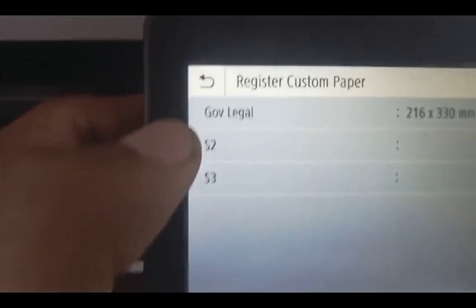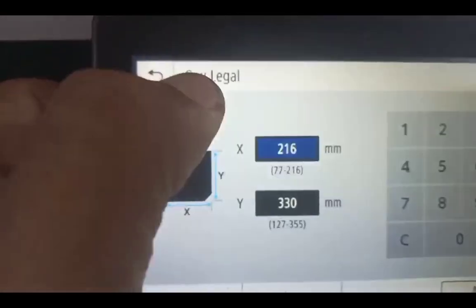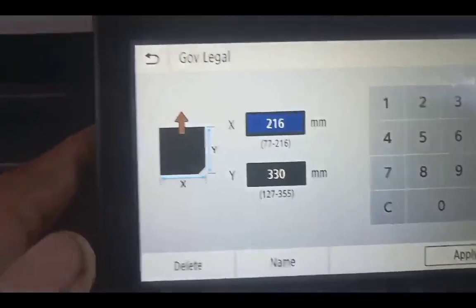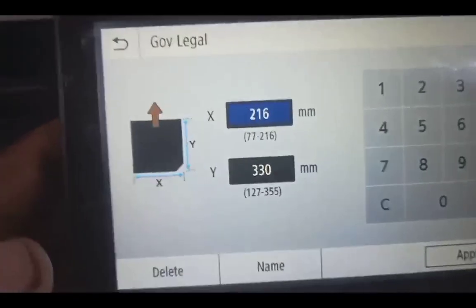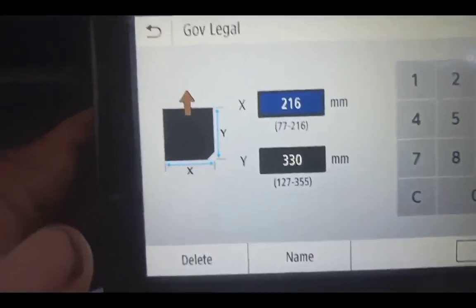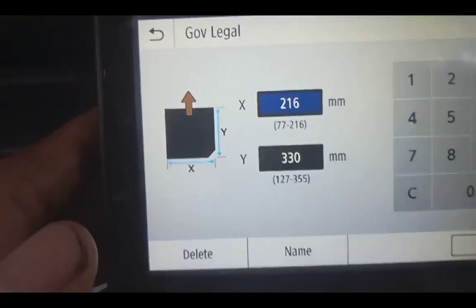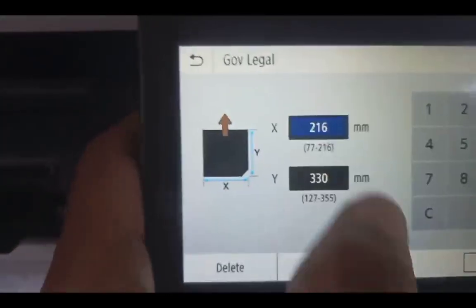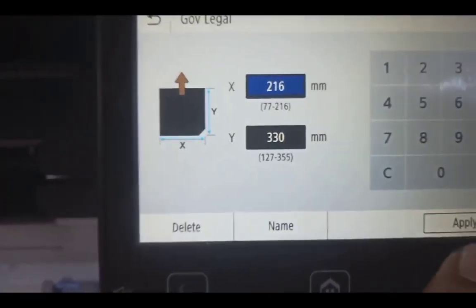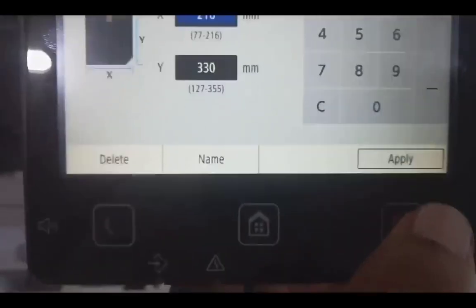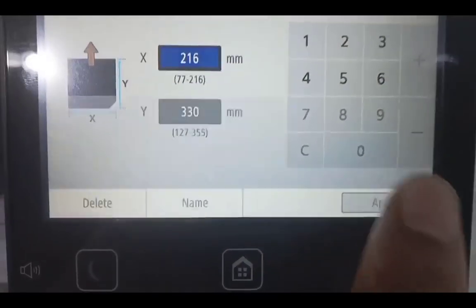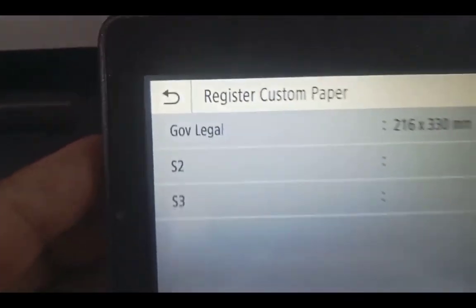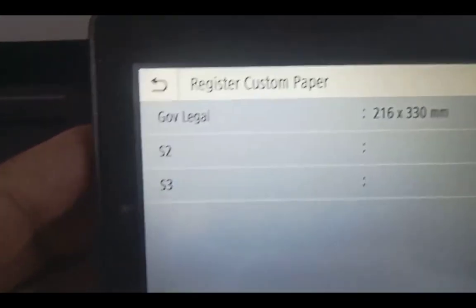In my case I've already created one. This is how you do it — input the size here, and after inputting it, click Apply. So now we have it registered.